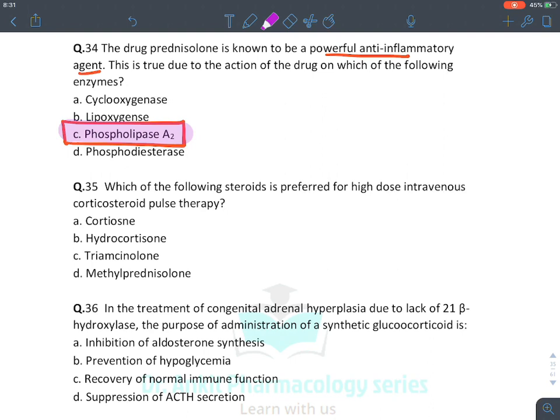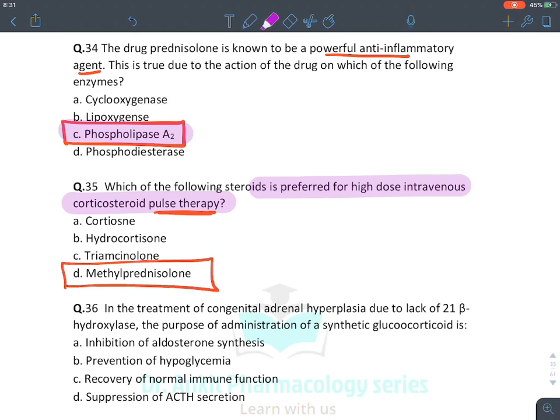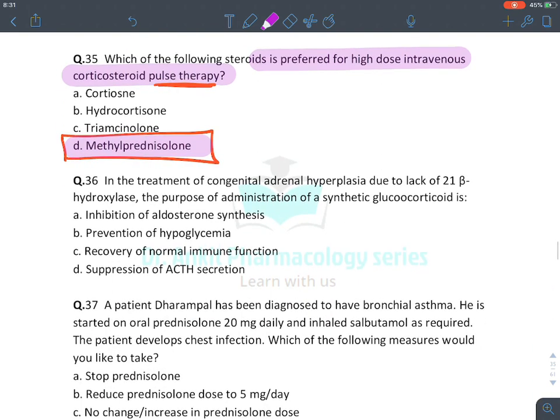For IV corticosteroid pulse therapy, blindly mark methylprednisolone as the answer. Pulse therapy with methylprednisolone is used for induction of treatment of autoimmune diseases.